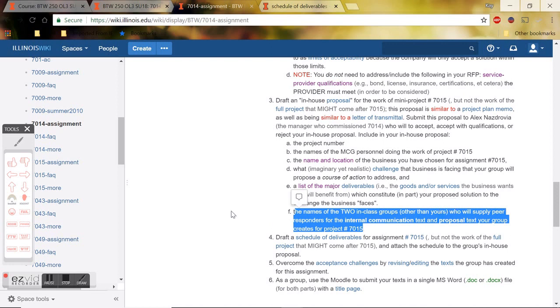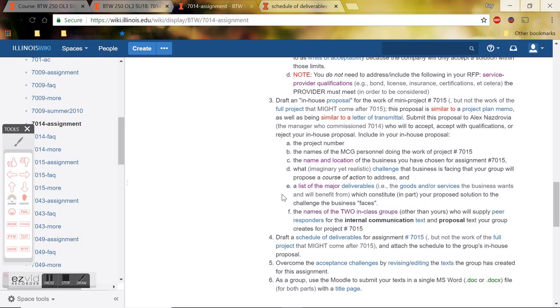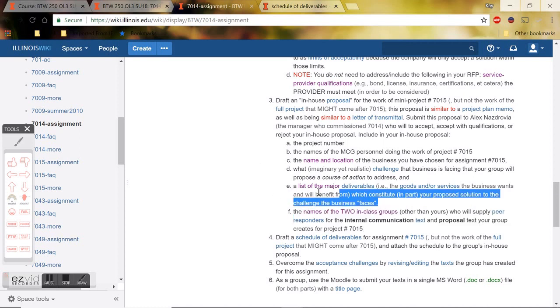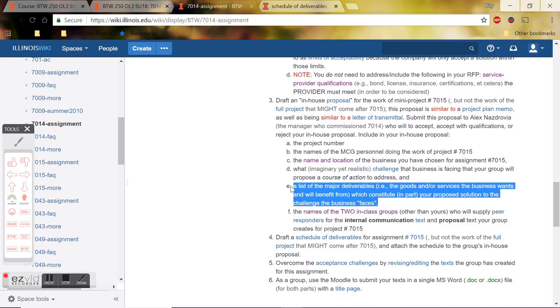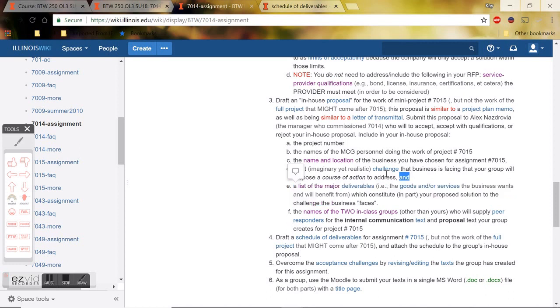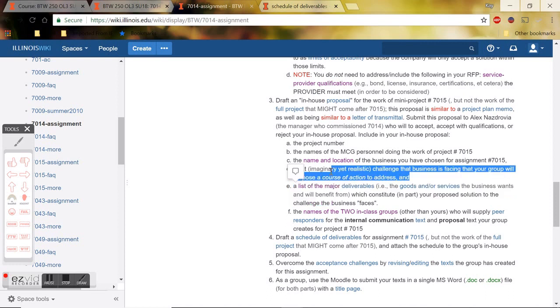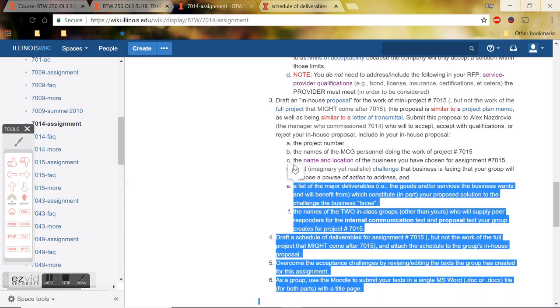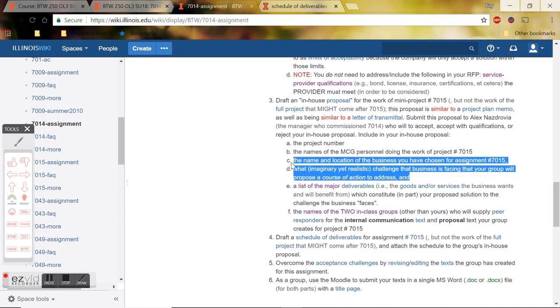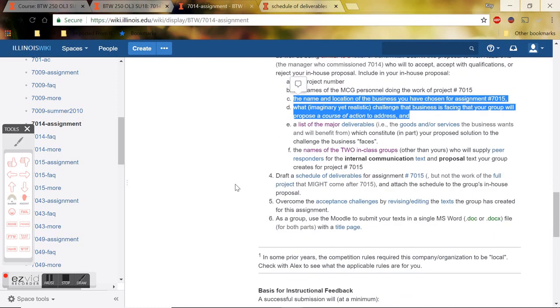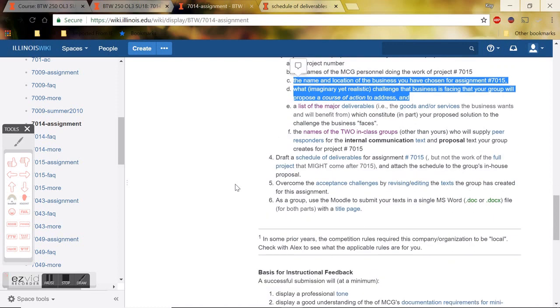That's the end of the memo. It's pretty straightforward. The most challenging part is obviously identifying the product or service that you're going to try to sell the business that would solve their challenge. That's the real tricky part of this memo. The last thing I'm just going to briefly cover is the schedule of deliverables. It's the last document of 7014B.